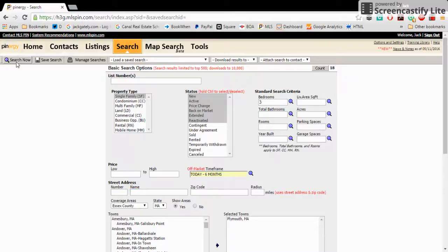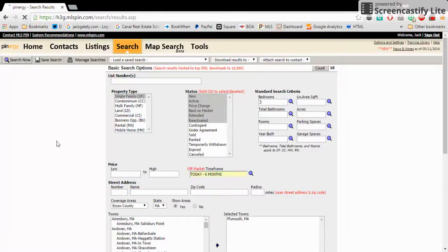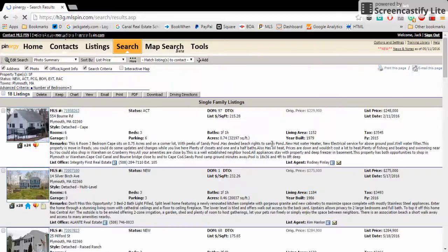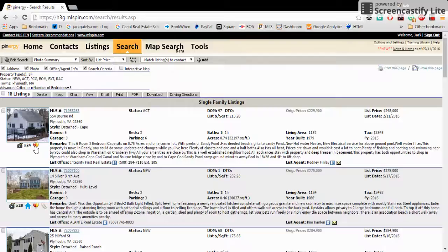So up here, we're going to hit search now. And we're going to get our results. Give it a quick second. Here we go. Here they all are.